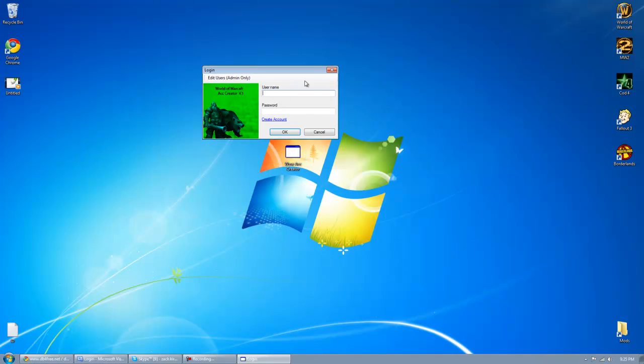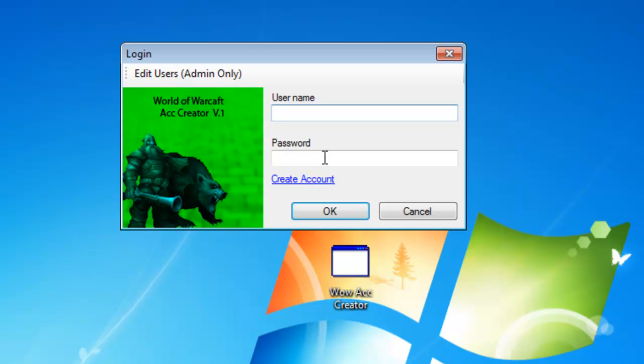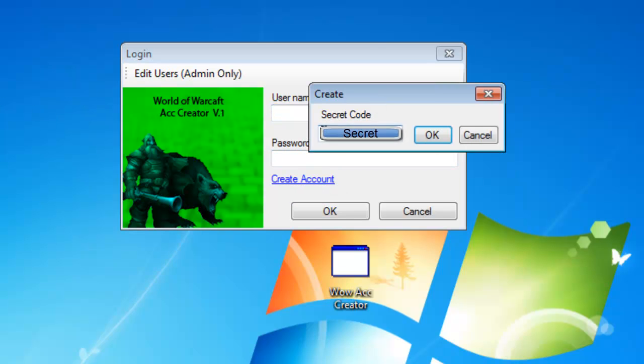As you see, username, password, the basic login. Let's just go ahead and create an account. It's going to have a secret code just because this is the beta. You guys can know it, but it's not going to be up for download, so no point in trying.